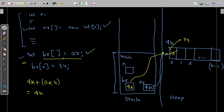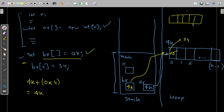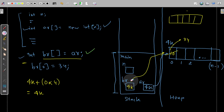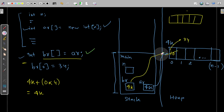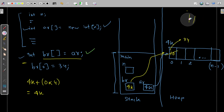In a shallow copy, `br` is not pointing to a new, separate array in heap memory — that would be a deep copy. In a deep copy, all elements from the old array are copied to a new array and `br` points to that new array. But here that is not the case — both `ar` and `br` point to the same heap array, so any change through either variable affects the same data.